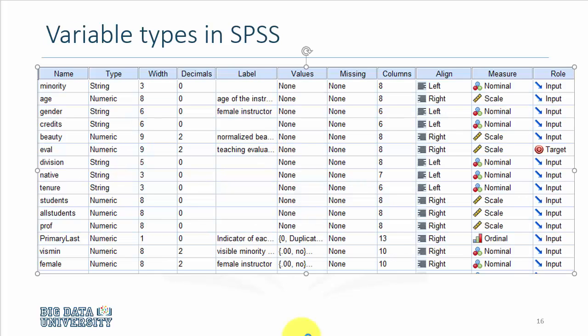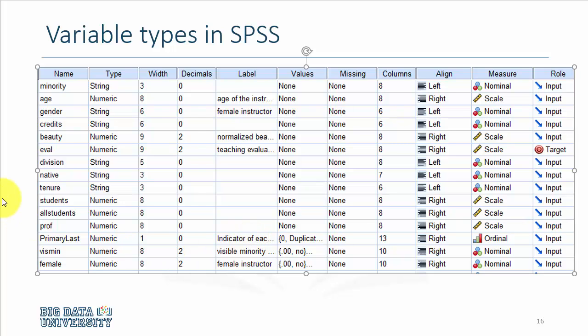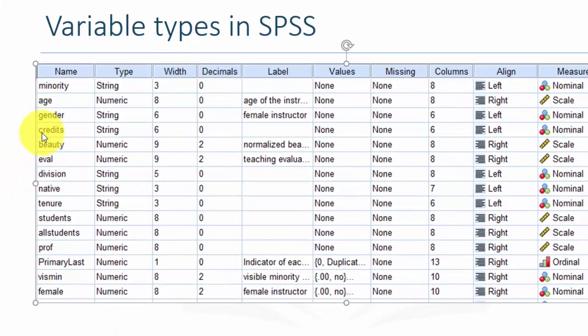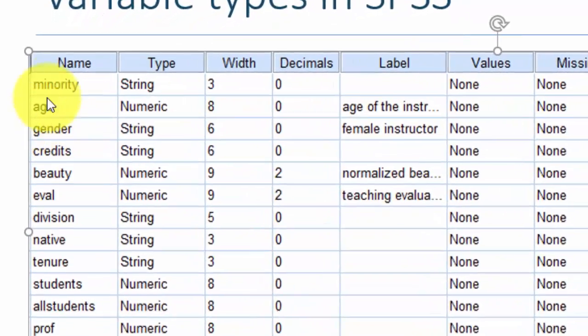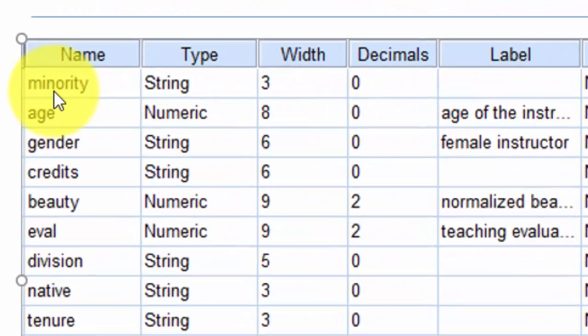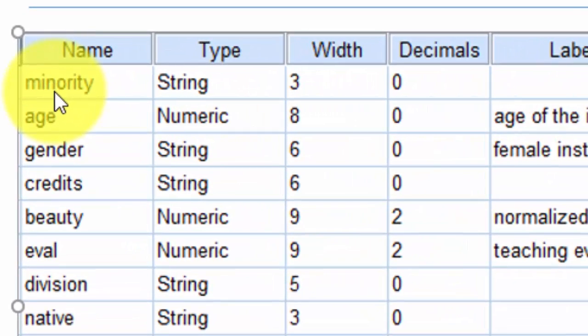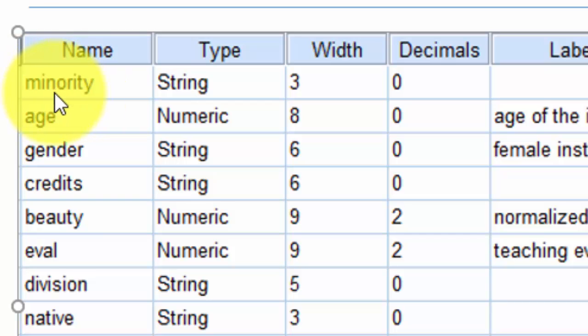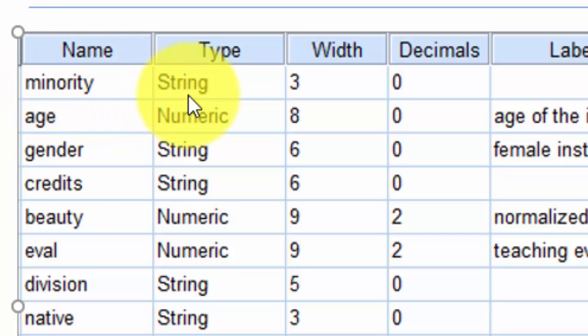If you were to recall the data set we have been using so far, this is the teaching evaluation data from University of Texas where we have attributes of the instructors and the teaching evaluation scores and other relevant information about the courses. Notice that the variable's name, for example if a person or instructor is a visible minority individual, is given. Also the type is of the string type, which means that it's not a numeric variable, it is coded as yes and no as alphabets rather than one or zero.